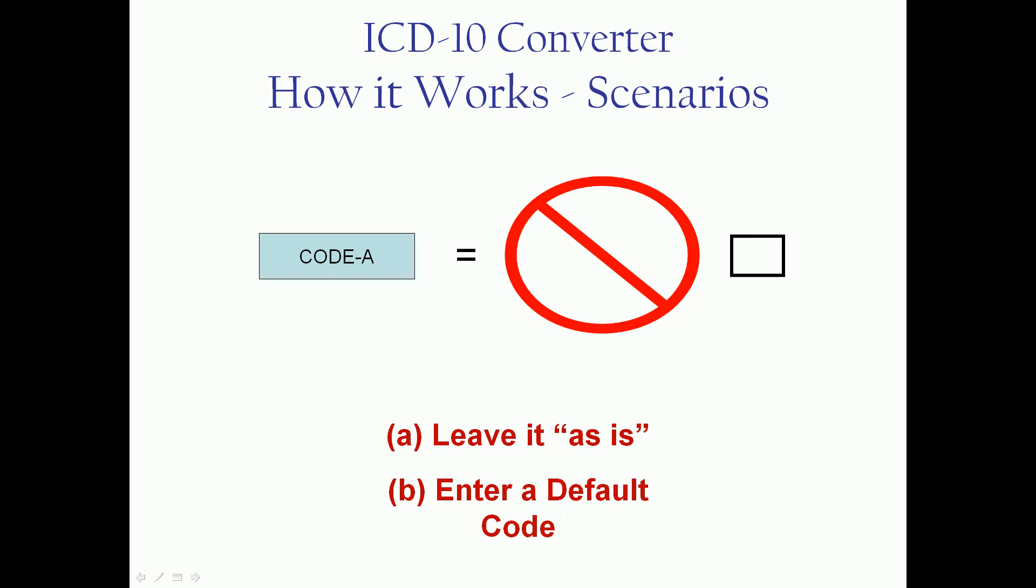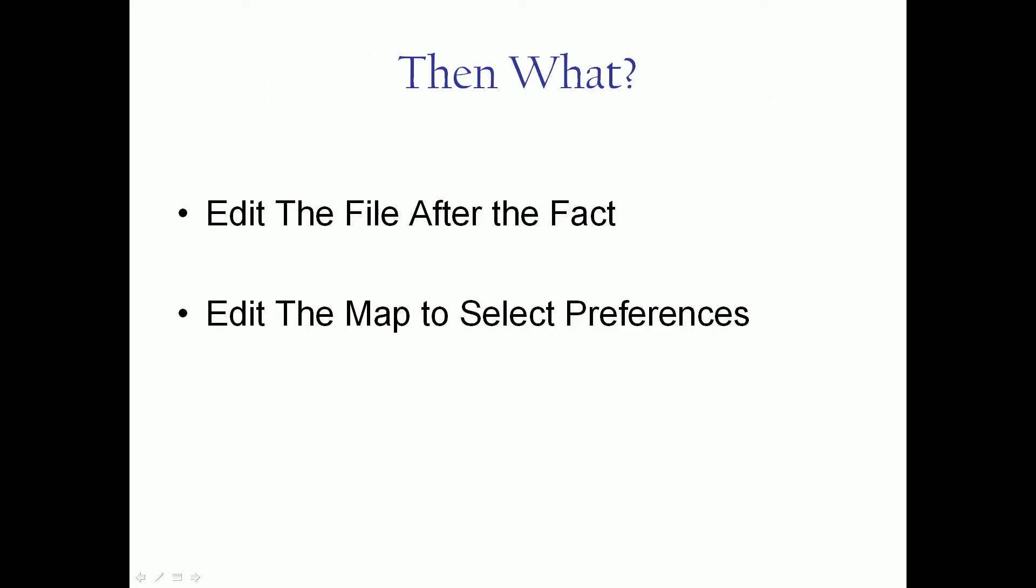And that default could be a valid ICD code. It could also be some kind of a trigger code. Some folks out there using something like the word error or something they can flag. So when they scan the file using other means, it sticks out.